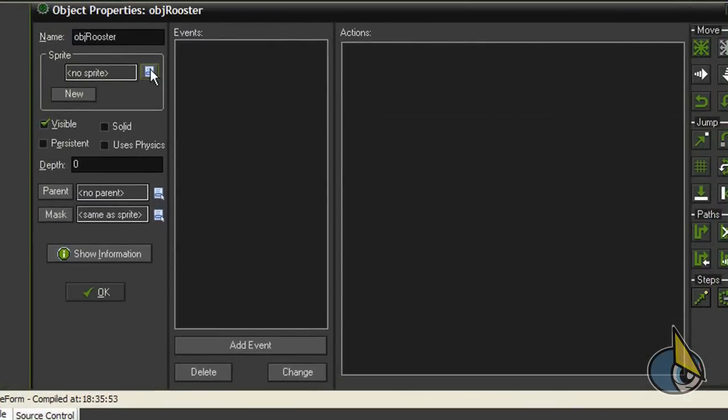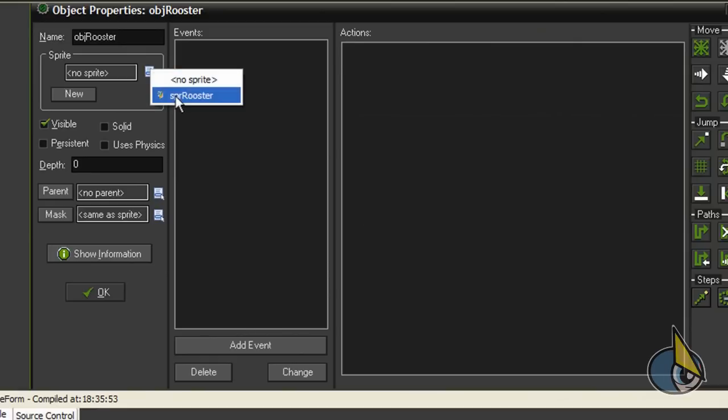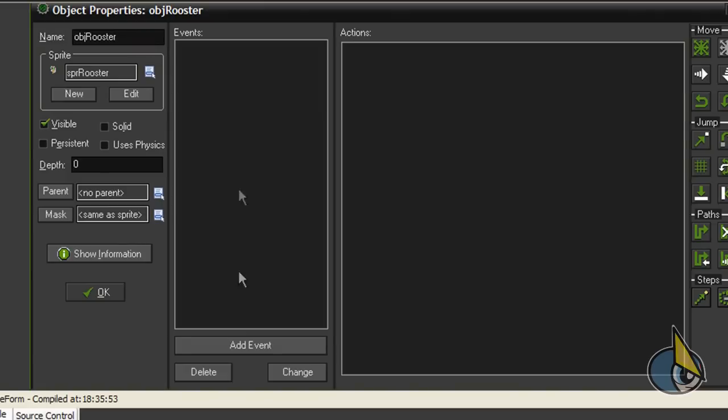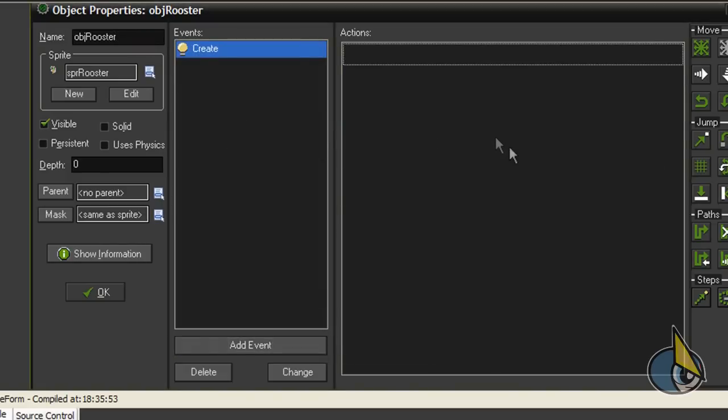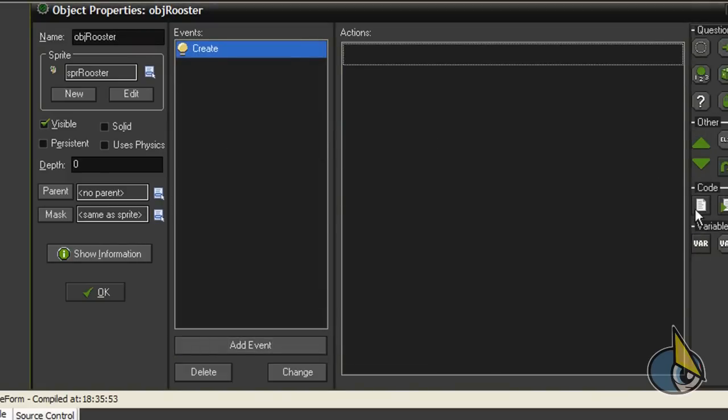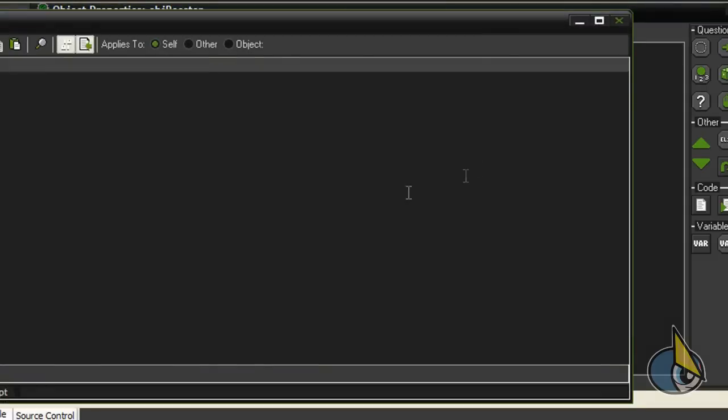I'll assign the rooster sprite to this object and now I'm going to create a create event for variable initialization.